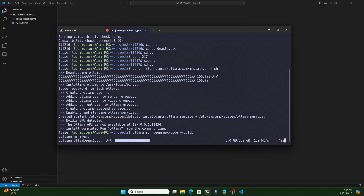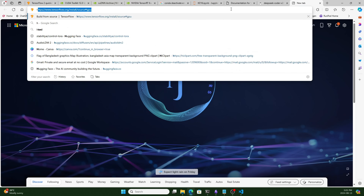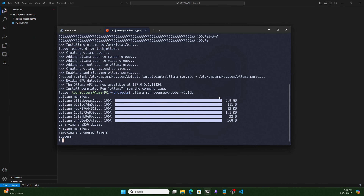I'm installing Ollama on the WSL version because when I install it on Windows it runs in the background and sometimes creates problems. I want to run it only when I need it. While it's downloading, if you copy the Ollama URL and paste it in the browser — http://localhost:11434 — you can see Ollama is running. If it is not working, write 'ollama serve' to start it.